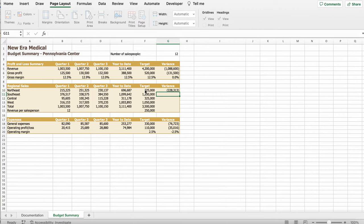Okay. Then it says, Josh also needs to calculate the operating margin, which is the ratio of the operating profit or loss to revenue, and indicate how much the office makes after paying for the expenses. Calculate the operating margins as follows. In cell B20, enter a formula without using a function that divides the operating profits or loss in quarter 1, cell B19, by the revenue from quarter 1, cell B5. So we're going to go to B20, rank equal, B19, divide by B5, which is the variable. Click enter. 2.0, right?